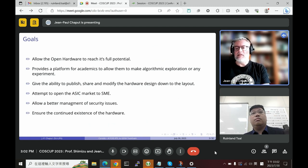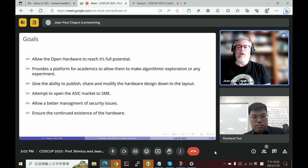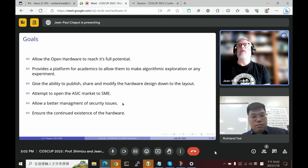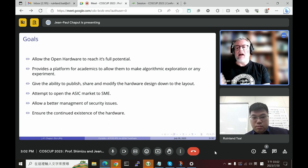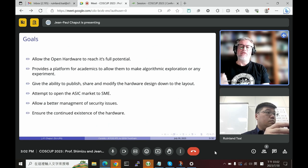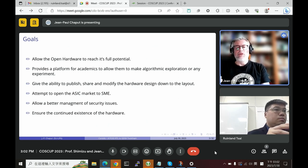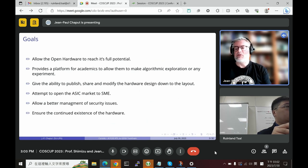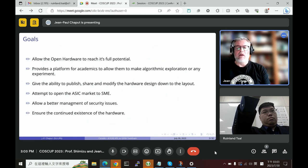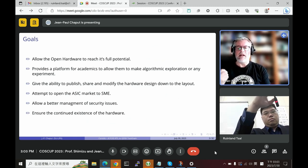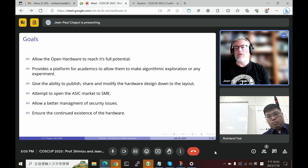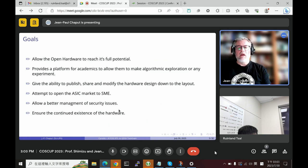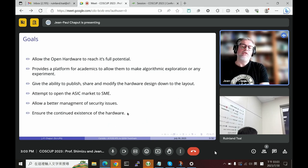We also want to open the market to SMEs, because today only very big companies can afford the price of tools to make ASICs. Another point is security: people are not often aware that you cannot have software security unless you have secure hardware. It is easy to introduce a hardware trojan inside the design at hardware level, and it will be absolutely impossible to suppress.